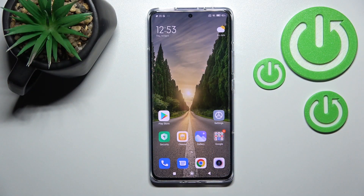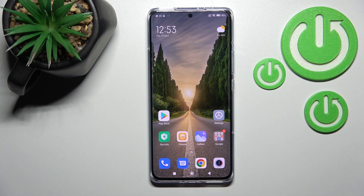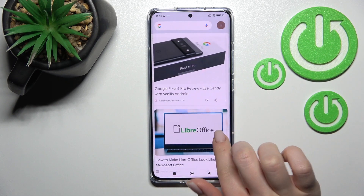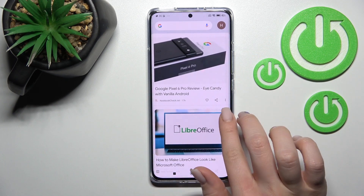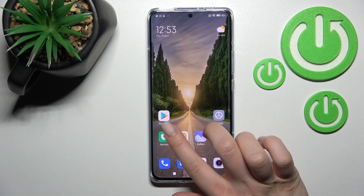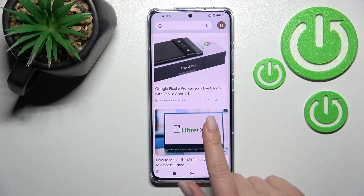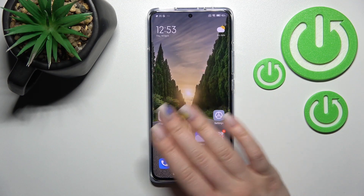Welcome to the environment of the Homey 12 Pro. I'll show you how to enable and disable Google Discover on this device. As you can see, Google Discover is currently activated, and now if you want to turn it on or off...